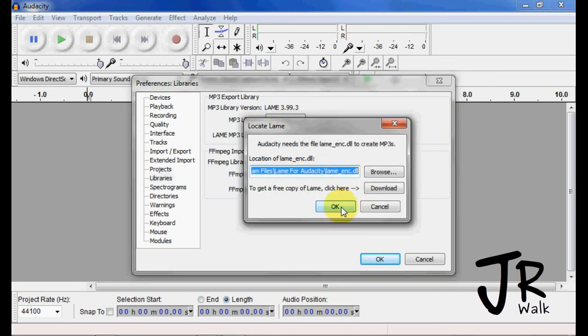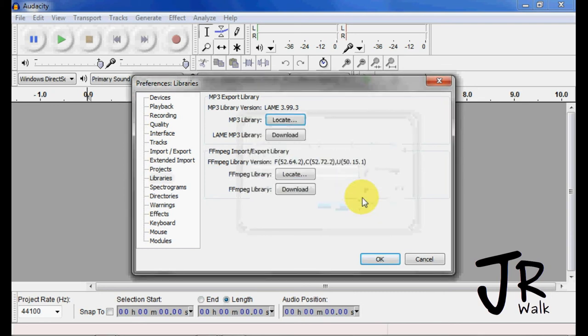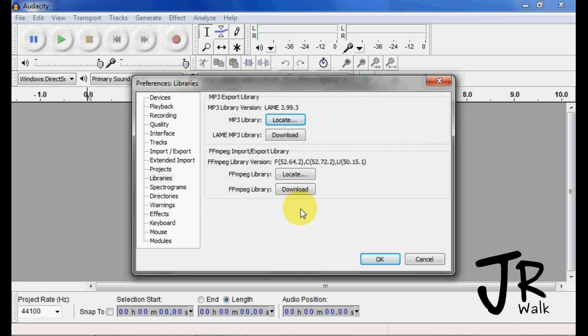We're ready to start making MP3s, and you can do the same thing if you want FFmpeg. You would download it, install it just the same way, and it will go into the file, and you are ready to go.